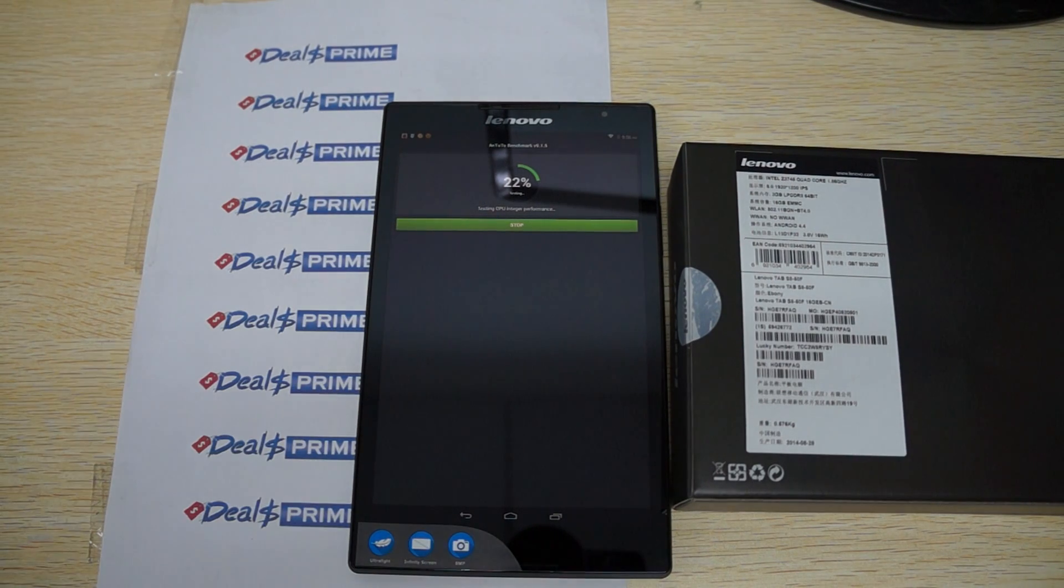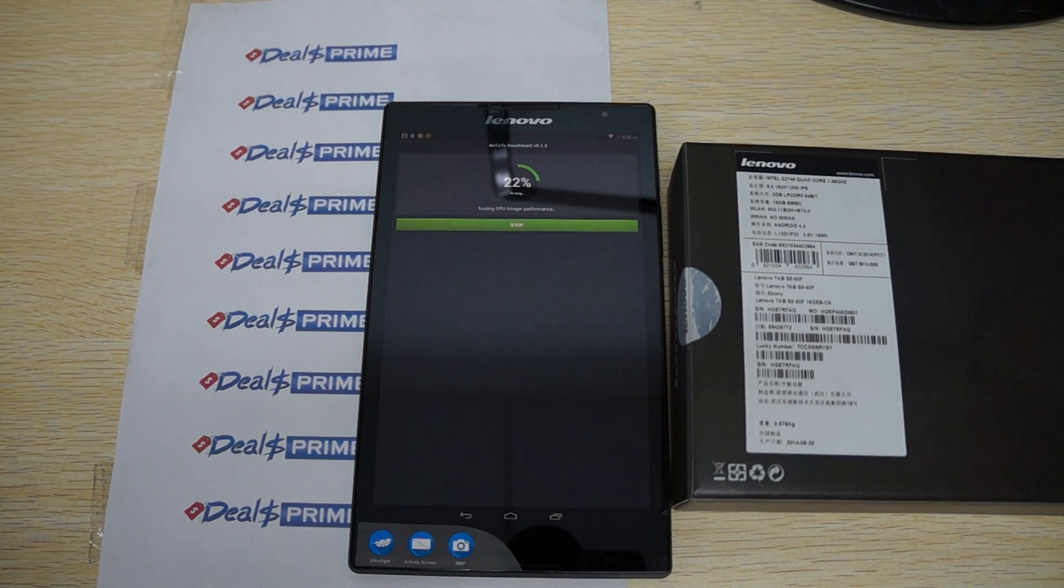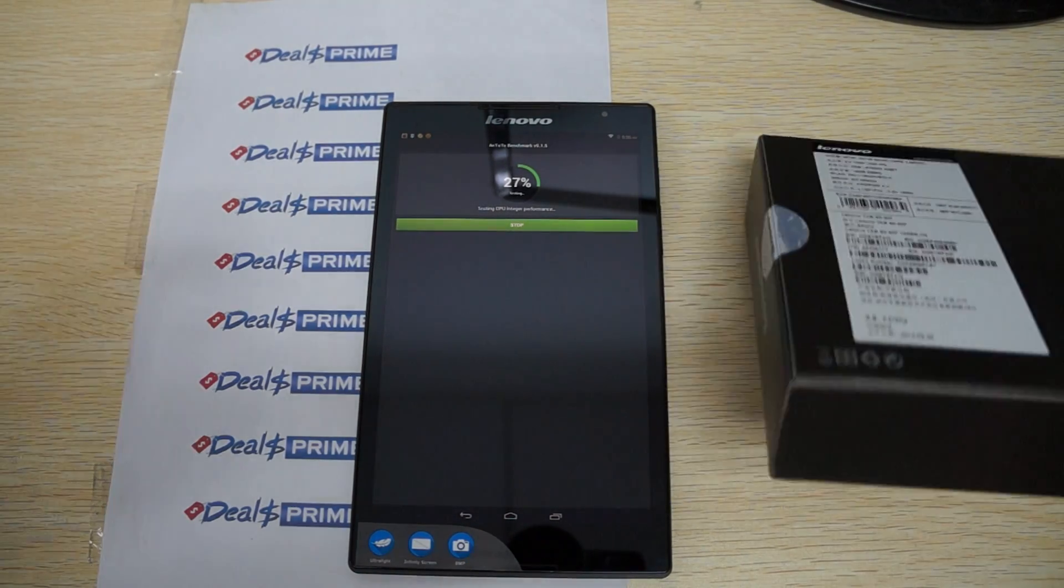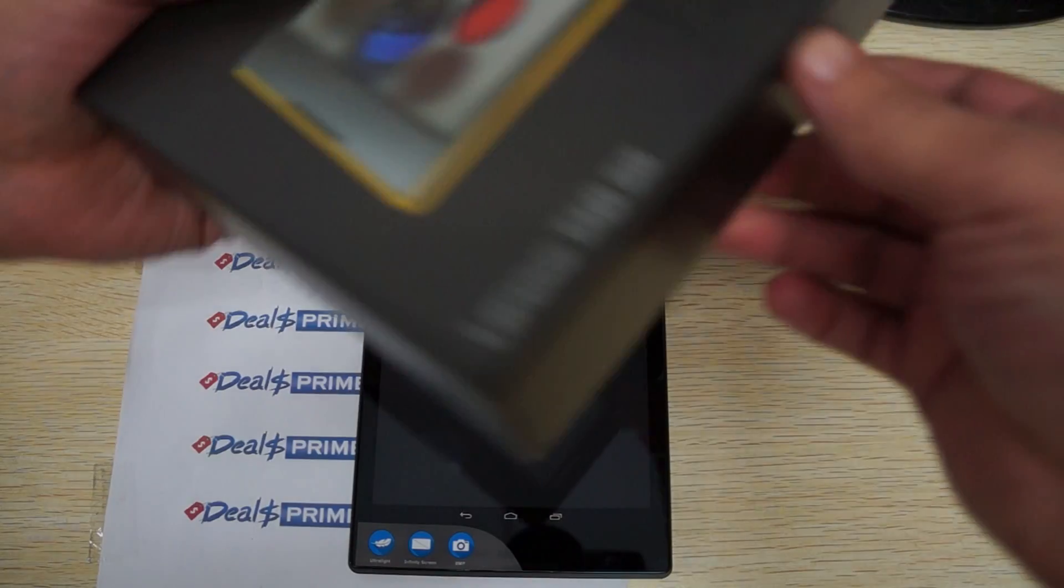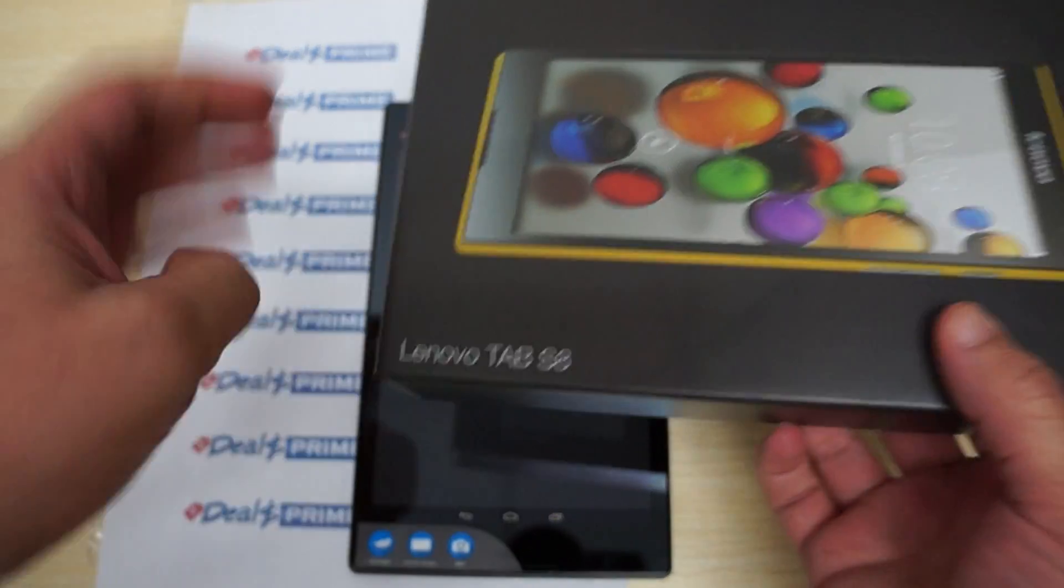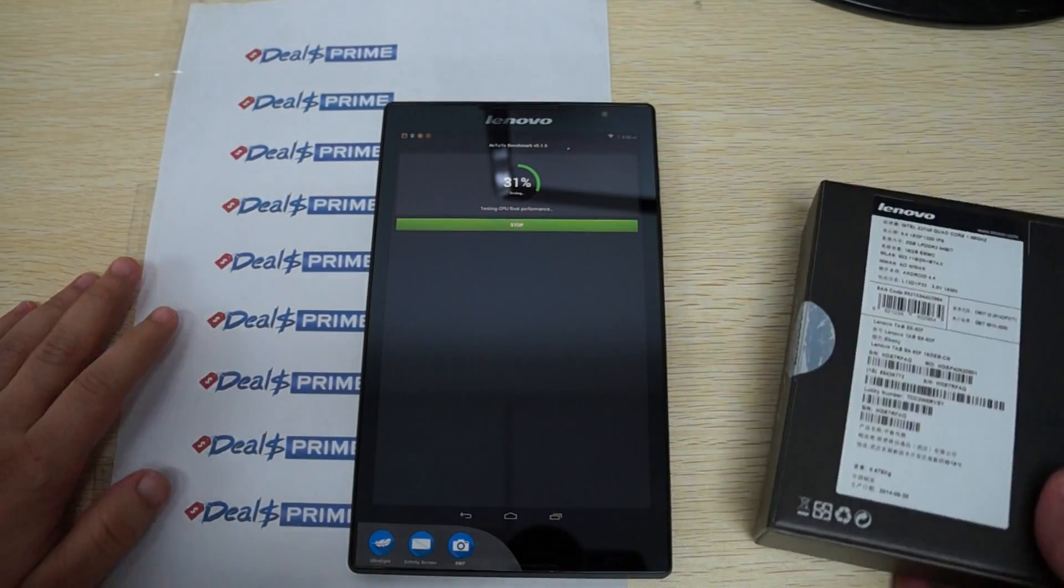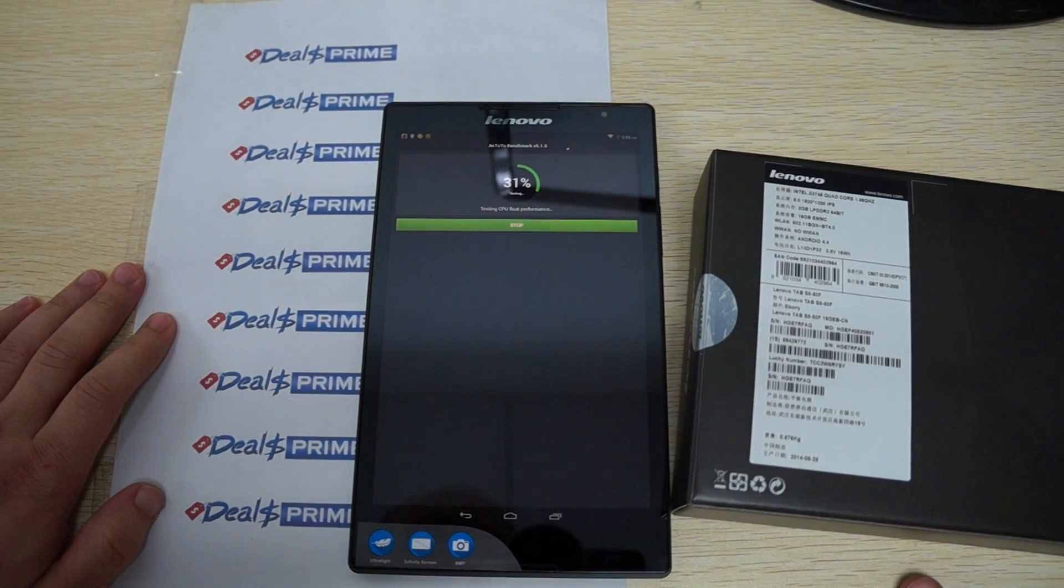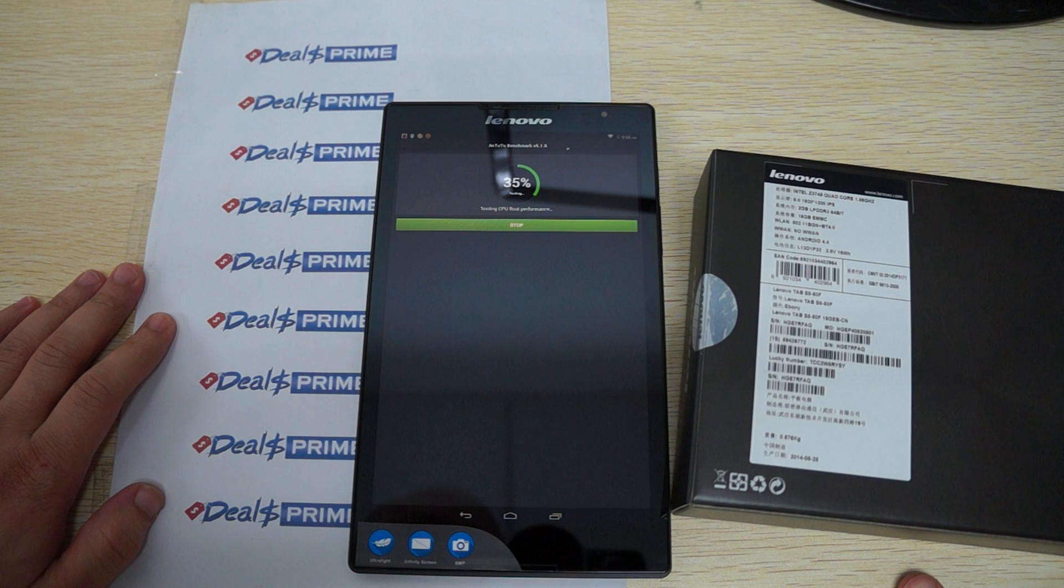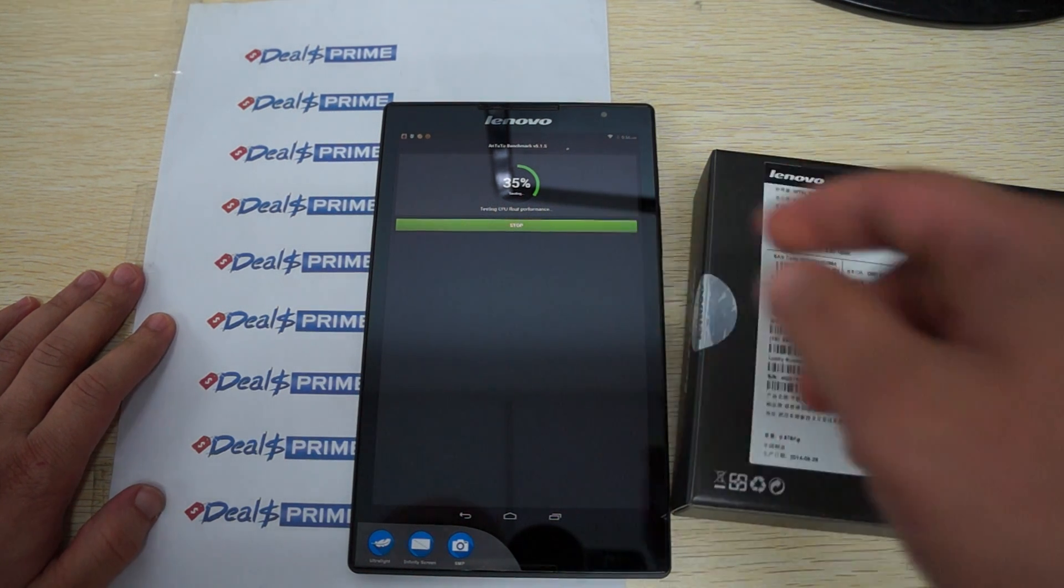Hello YouTubers and welcome to the DOSprime.com review channel. Today we're going to be doing an all-in-one review for the Lenovo Tab S8. As you can see it's a 7-inch or 8-inch tablet PC.